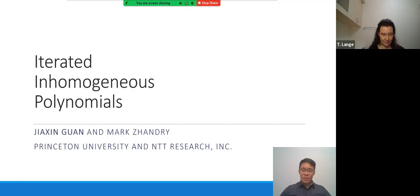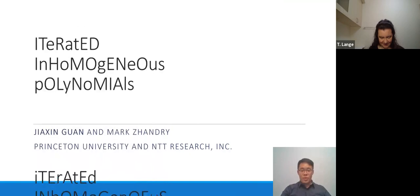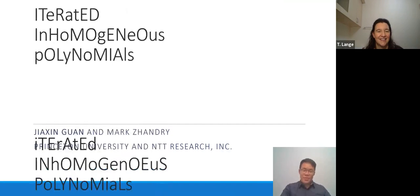I've noticed that a lot of the other talks have rather interesting titles, but it's sort of too late to change ours. So instead, today we'll be talking about iterating homogeneous polynomials — iterating homogeneous polynomials — so on and so forth. Now, you know it's iterated.